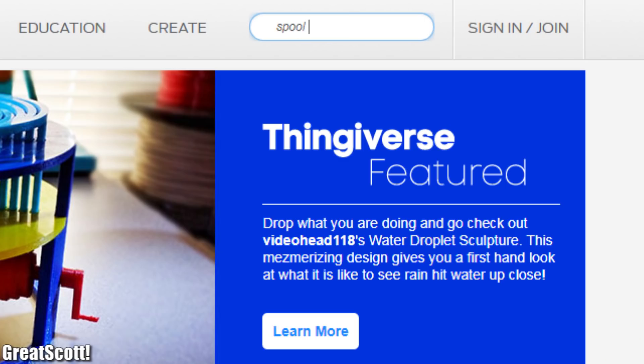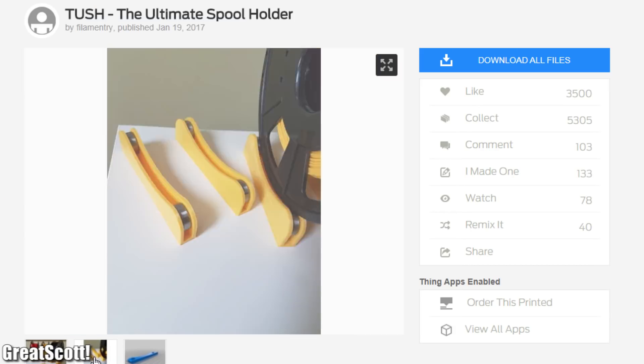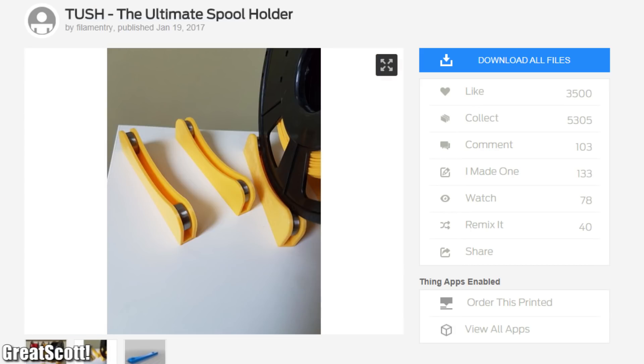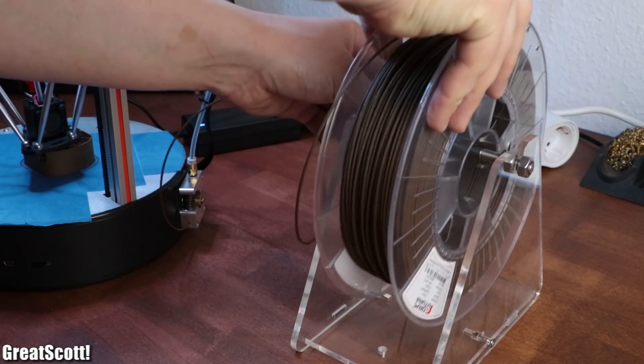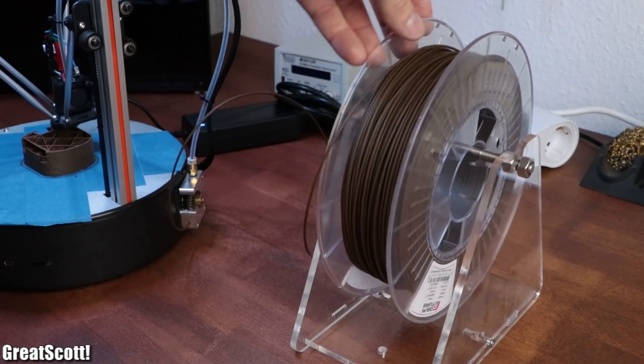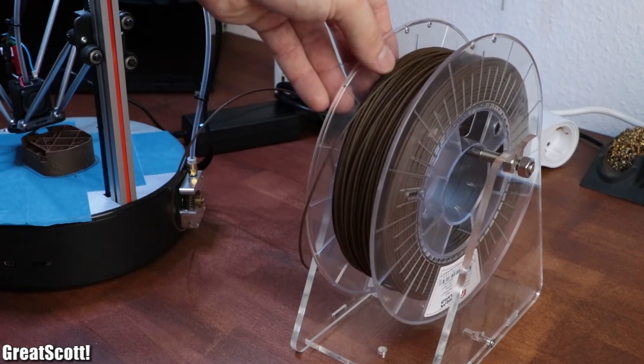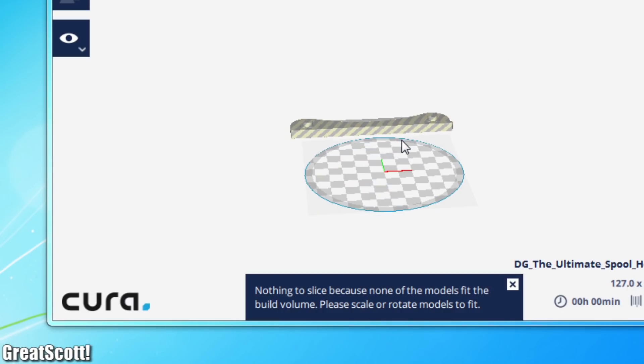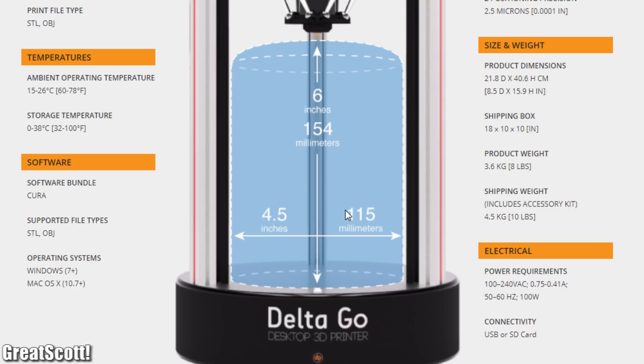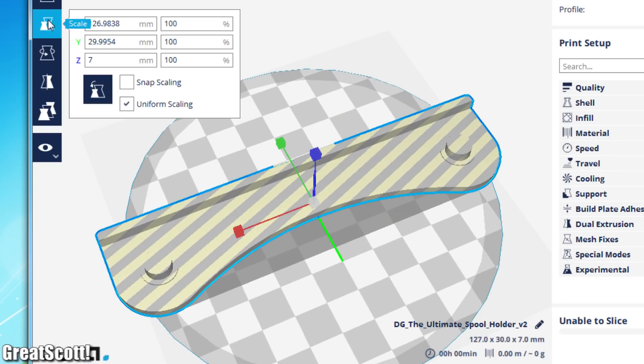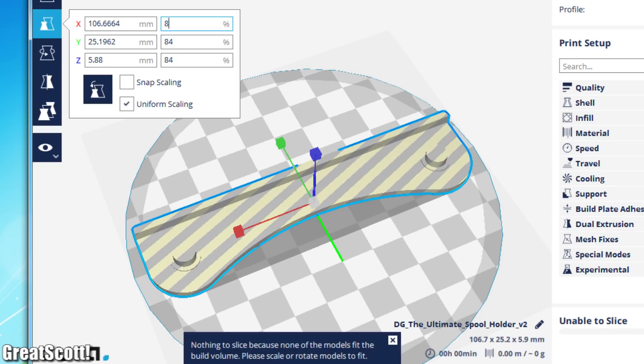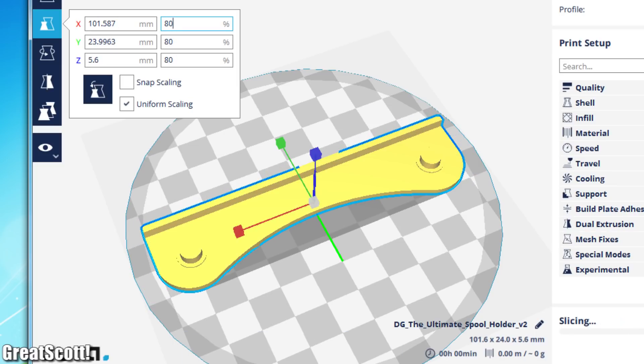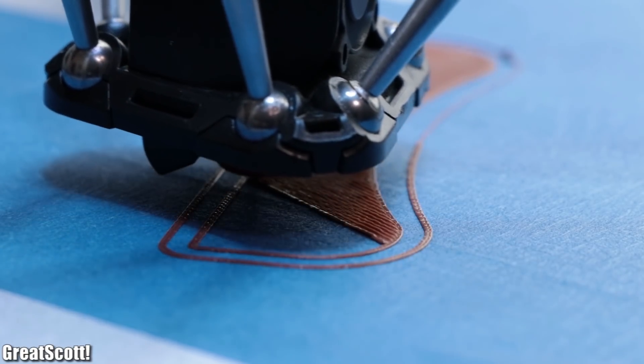For the next test I visited Thingiverse where I found this really interesting looking spool holder, which is one accessory that is sadly not included with the printer. But while importing the STL file I noticed another problem: the print area with its diameter of 150 millimeters and a height of 154 millimeters was too small. So just for fun I scaled down the size of the model and started the print.